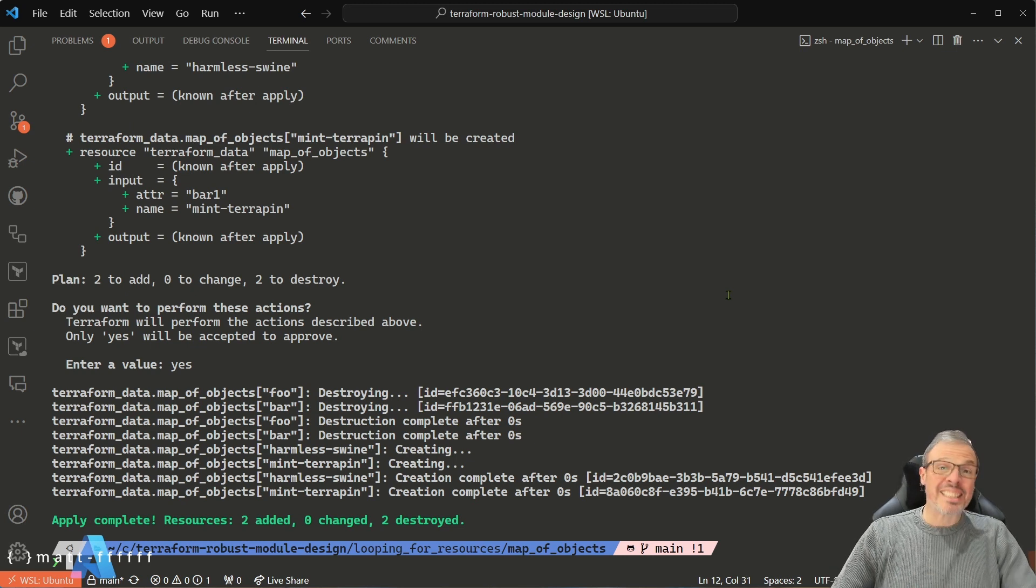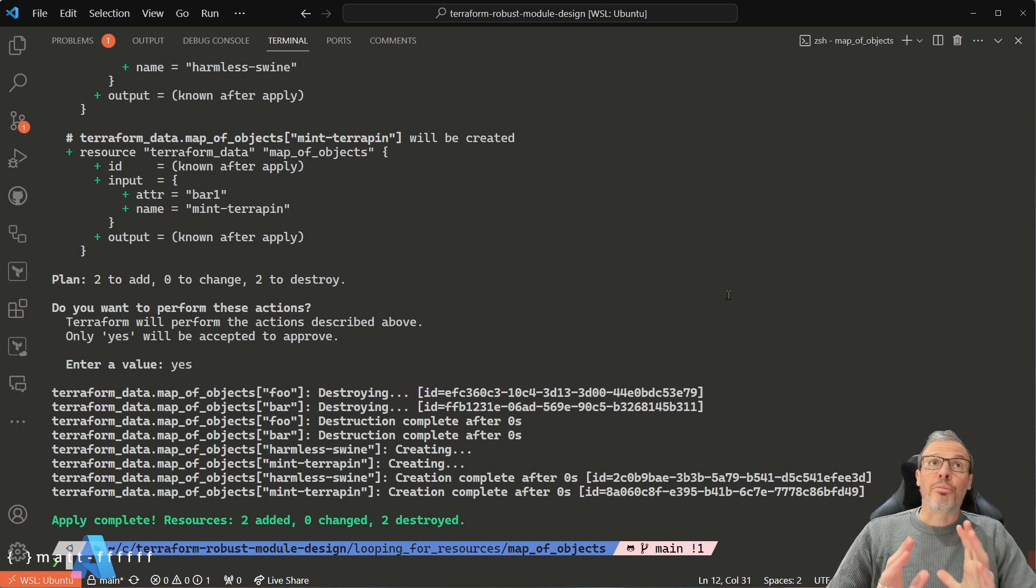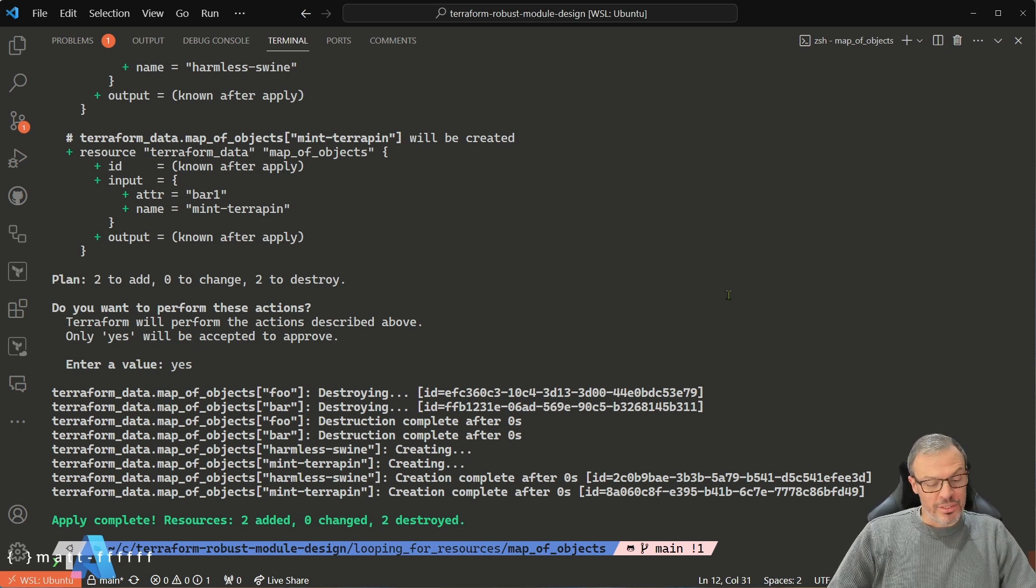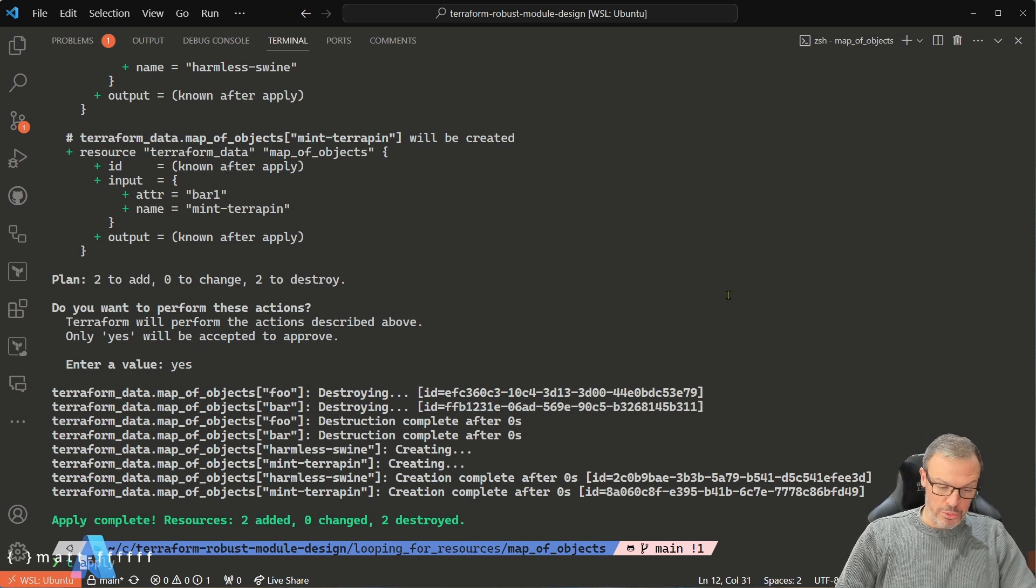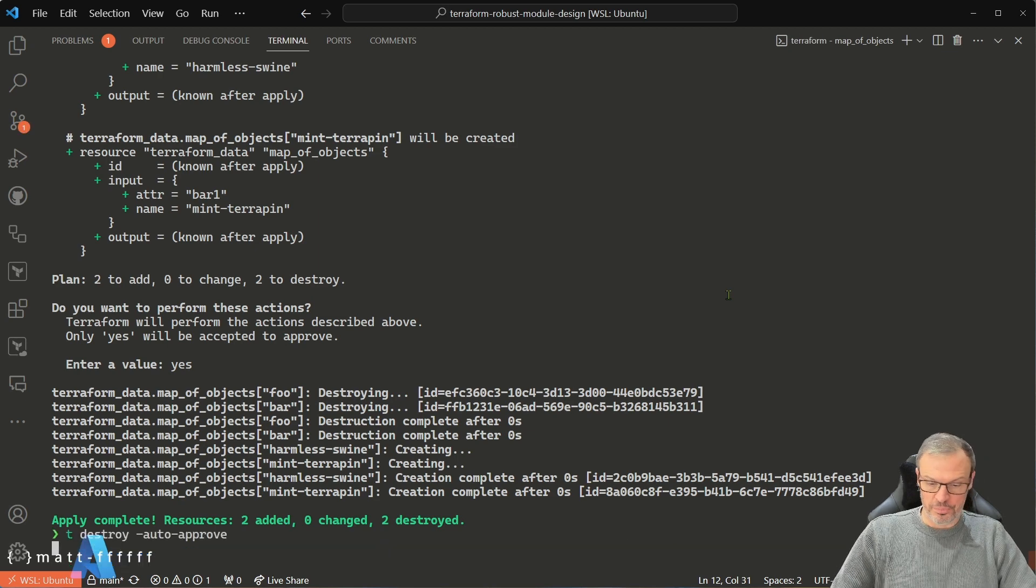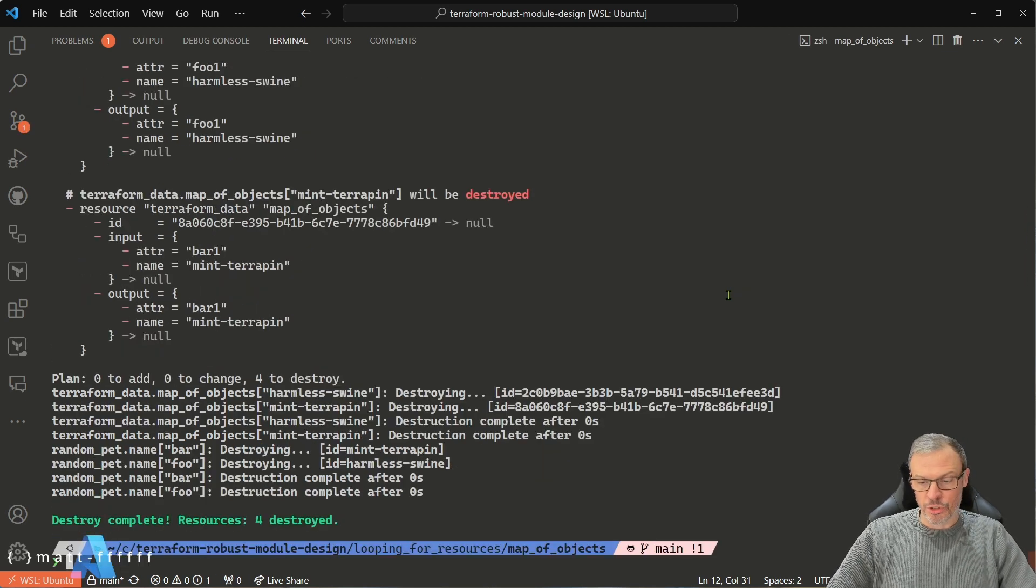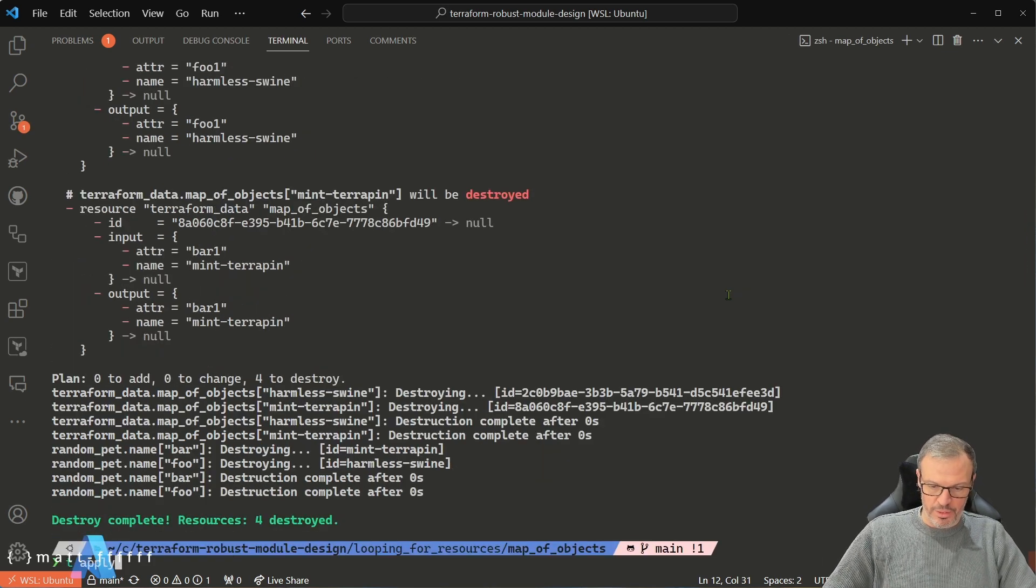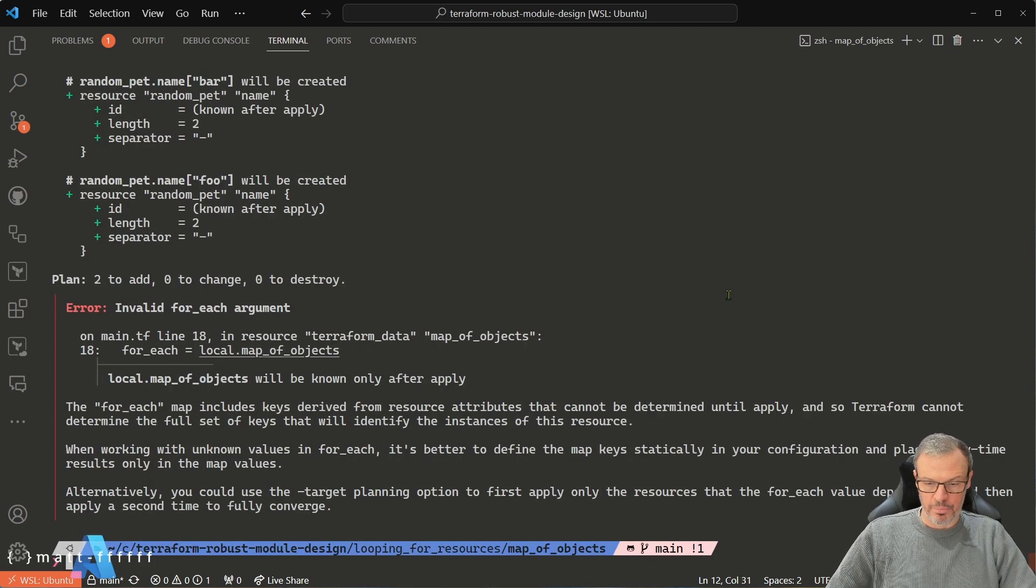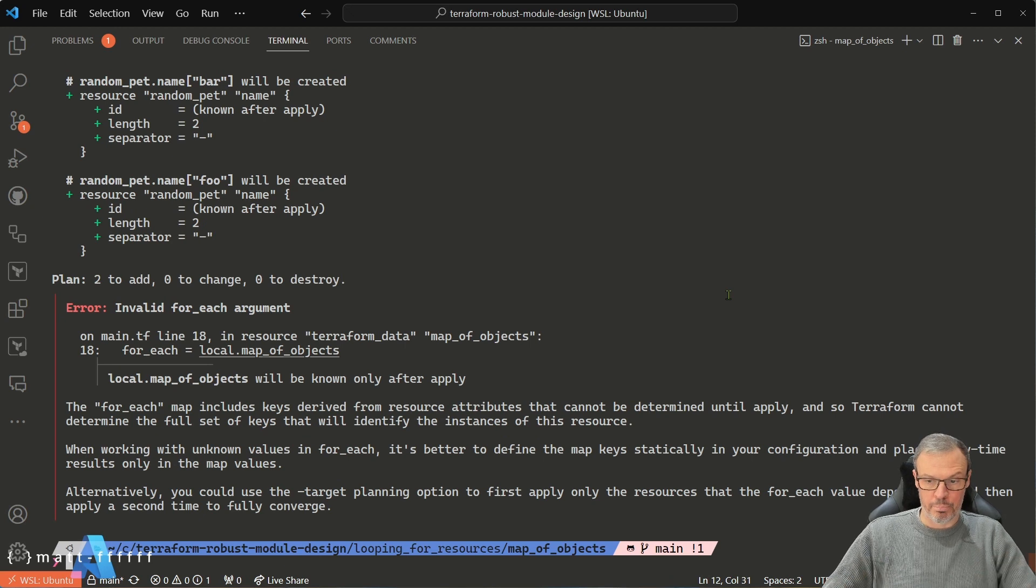Let me show you the problem, and this is something that you must always do when you're developing Terraform modules. Let's destroy it. Now let's apply it. Bang.